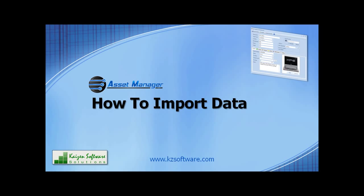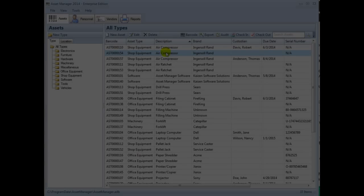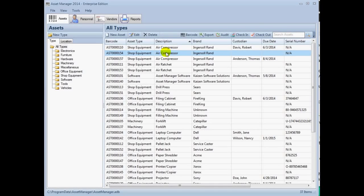In this video, you will learn how to import data into Asset Manager. This will save you from manually re-typing the thousands of assets you need to track. Asset Manager can import data into the database from CSV files.